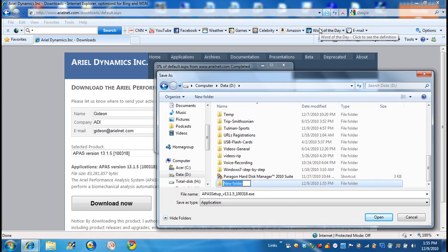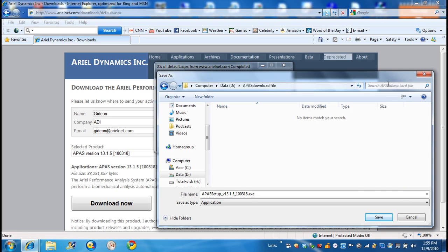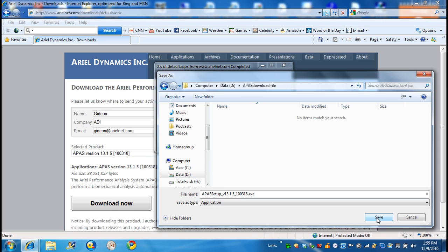And I say APAS download file. And I'll go into it. But you can go to any directory and save it. So I say save.